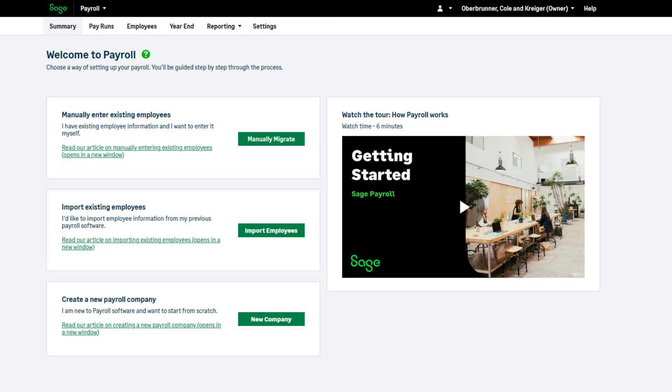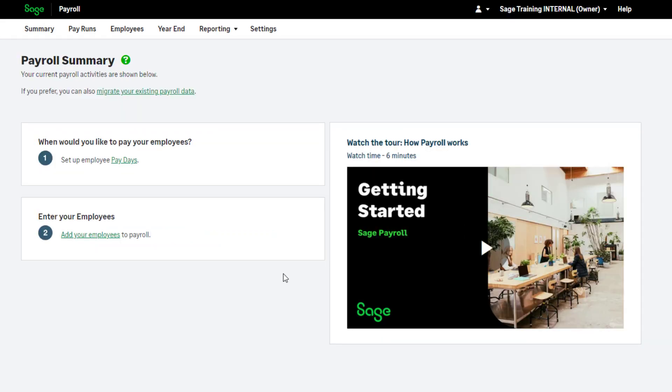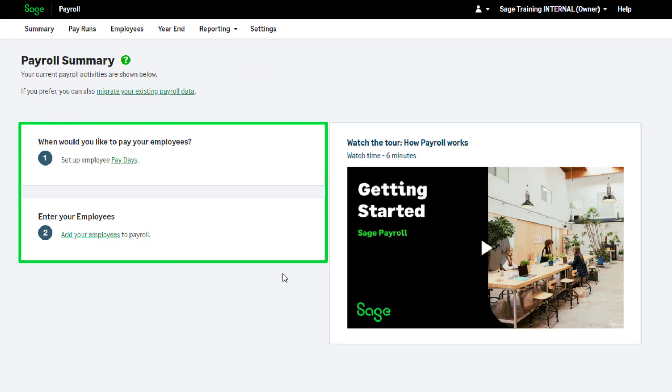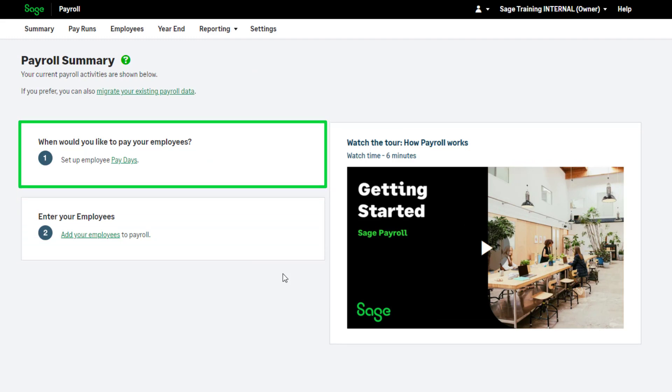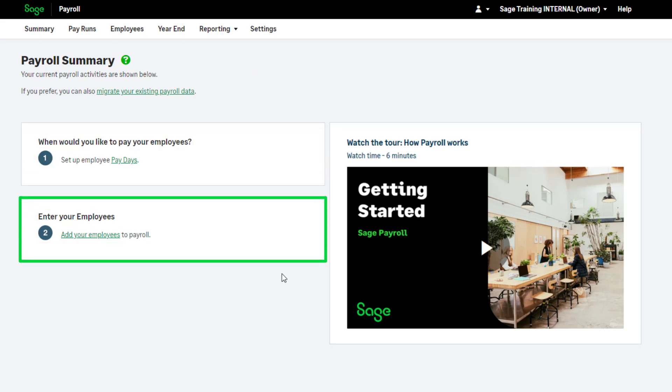Let's take a look at setting up your Sage Payroll. To start setting up your payroll, click here. You are now presented with two set up steps: set up your employee paydays and add your employees.